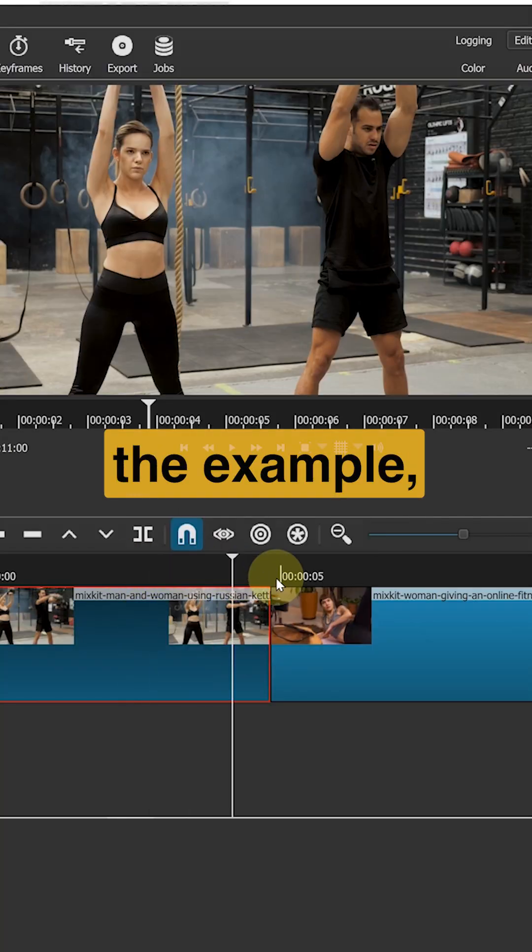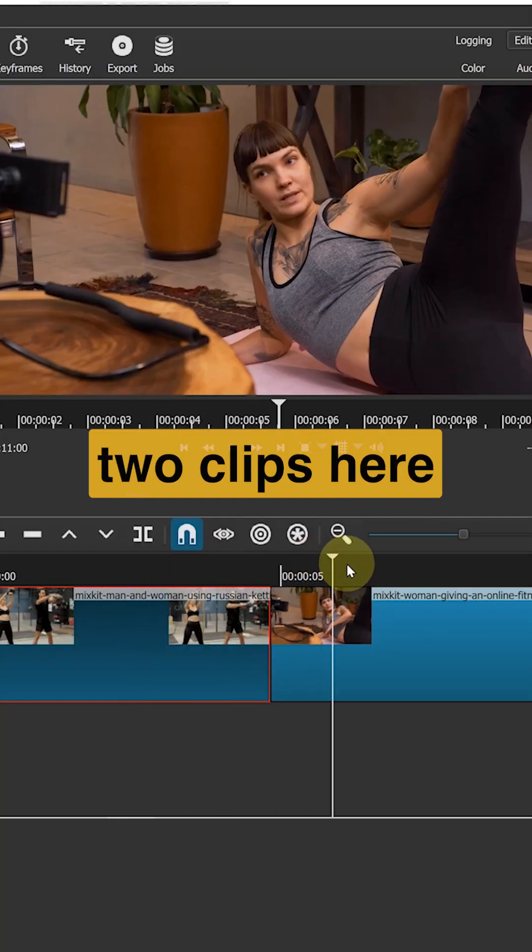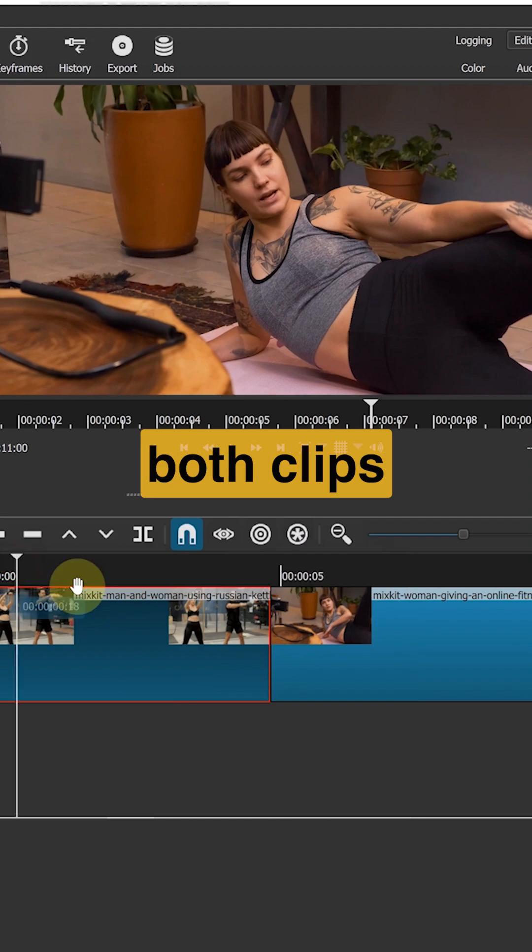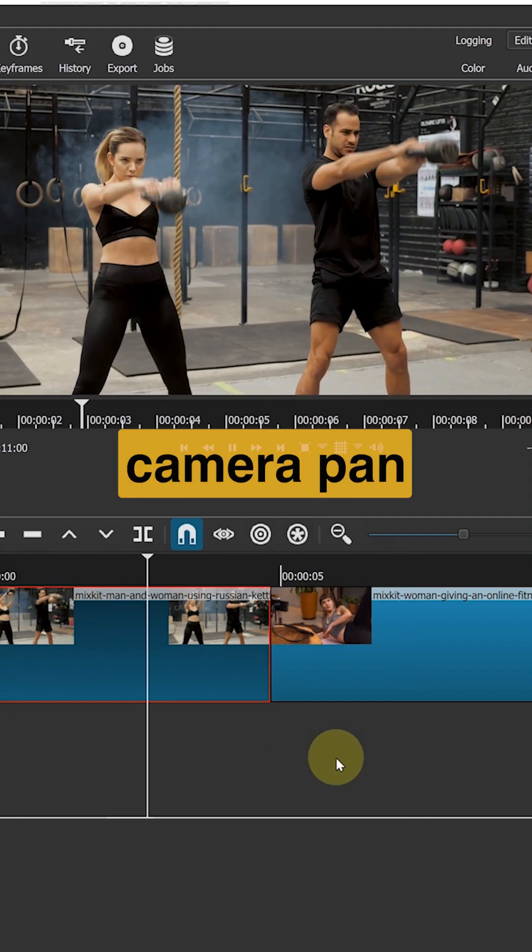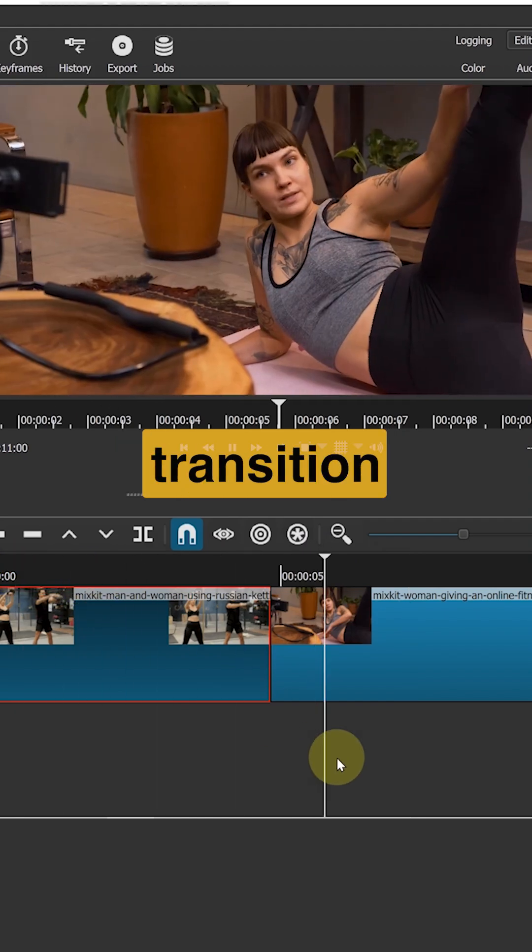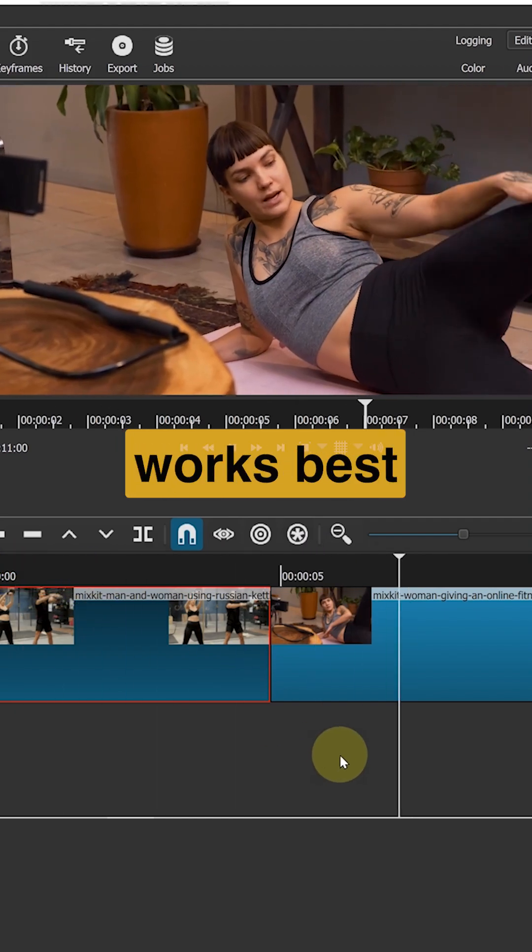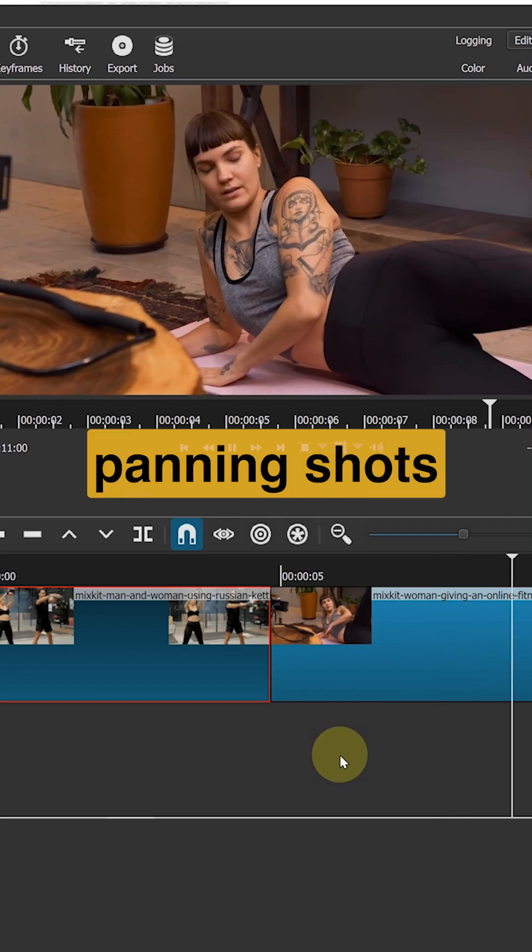To show you the example, I have these two clips here. Notice both clips have a camera pan. A pan or whip transition works best when you are using panning shots.